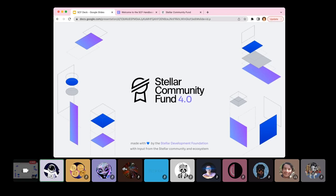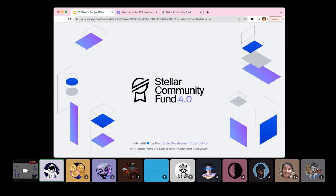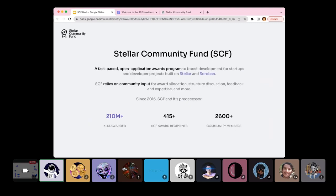At SDF my main focus is leading strategy and execution of the Stellar Community Fund, and I will use both abbreviations today - SDF for Stellar Development Foundation and SCF for Stellar Community Fund. We're already at our fourth iteration of the fund, but this time it's bigger, better and faster than ever before. I noticed that we have some new folks here, so I'll briefly explain what SCF is.